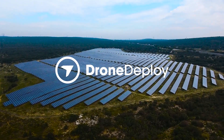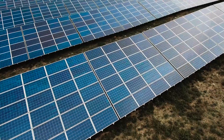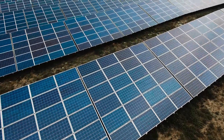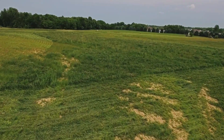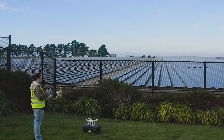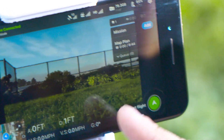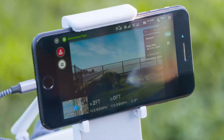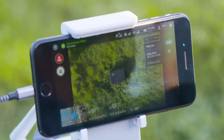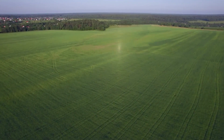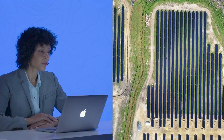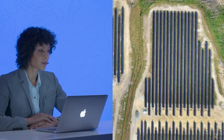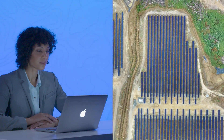Investments in utility-scale solar projects entail risk throughout their lifecycle, from site selection to operations and maintenance. DroneDeploy captures images and videos of project sites, helping you estimate project costs accurately and track construction progress effectively, mitigating some of the biggest areas of risk.